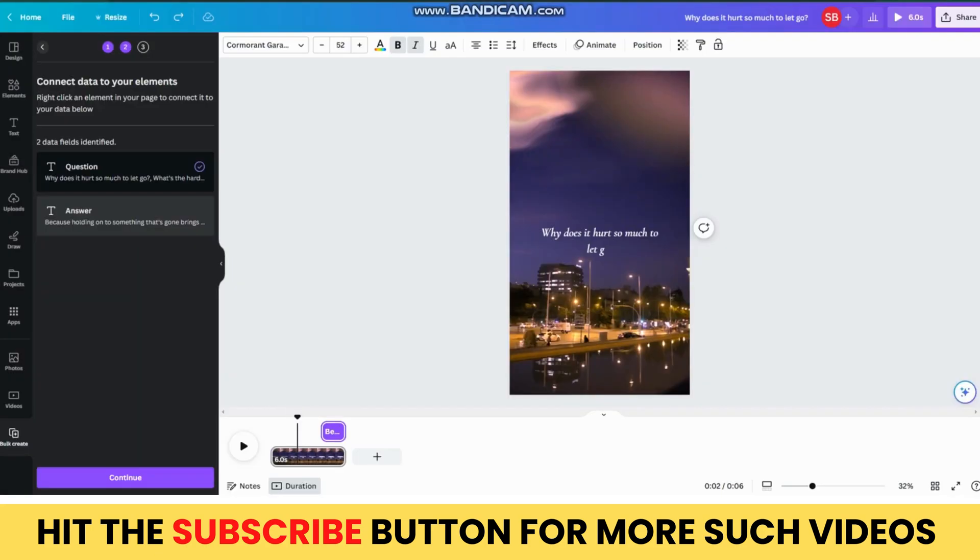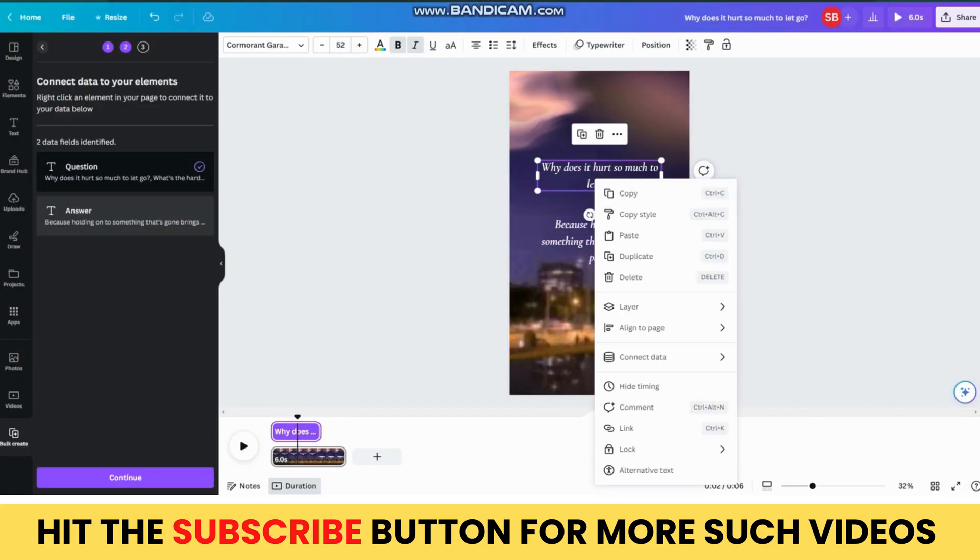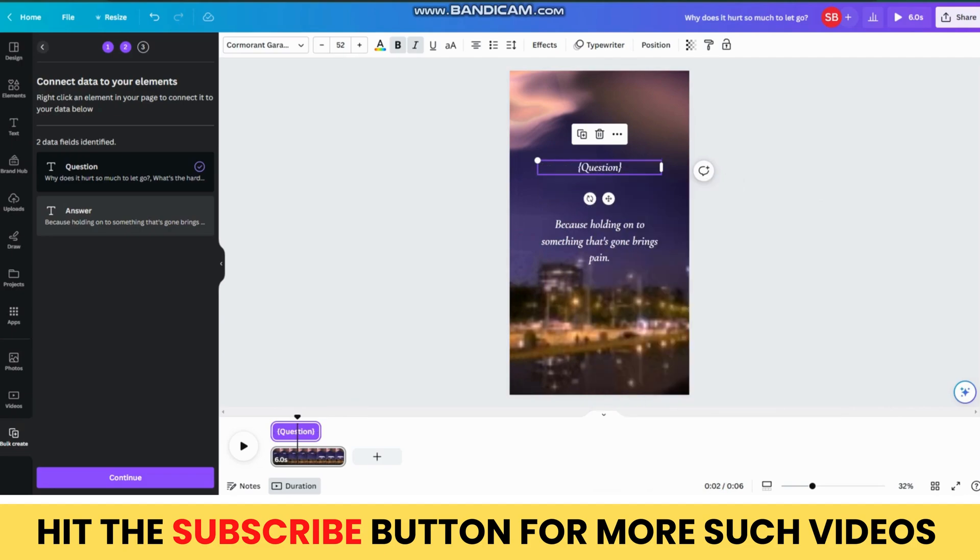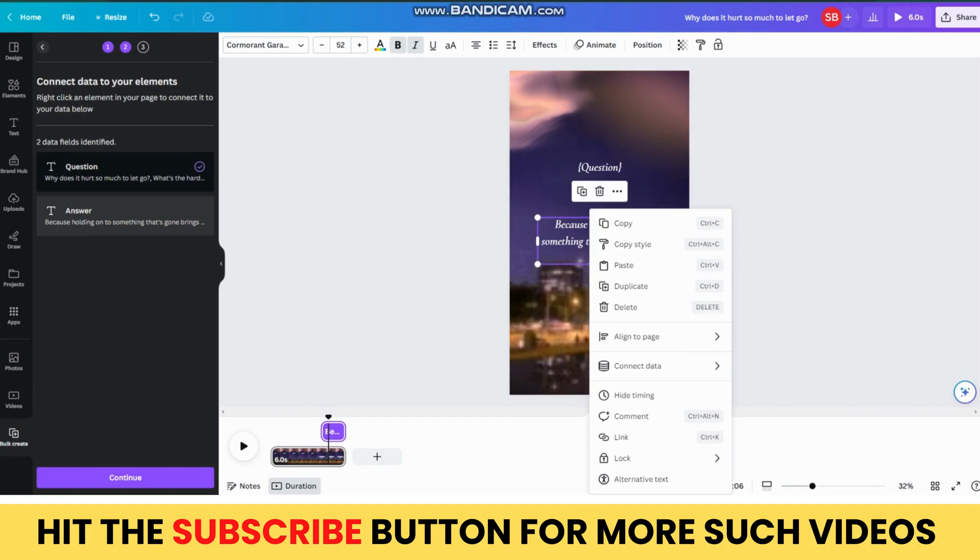Now, select your first text and right-click on it. Then, click on the Connect Data option and select Question. Then, do the same for the second text and select the Answer option.